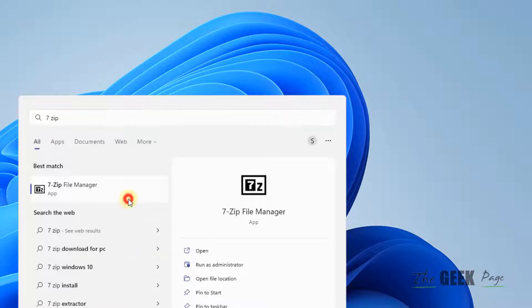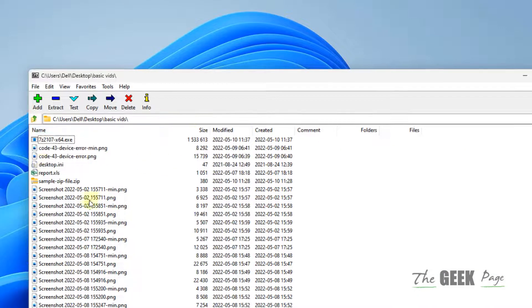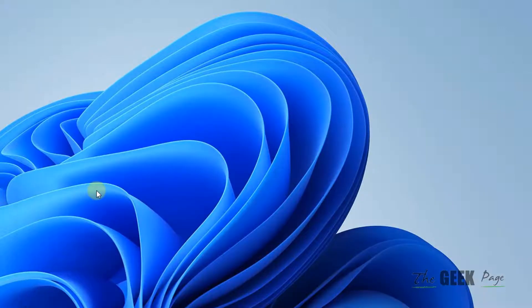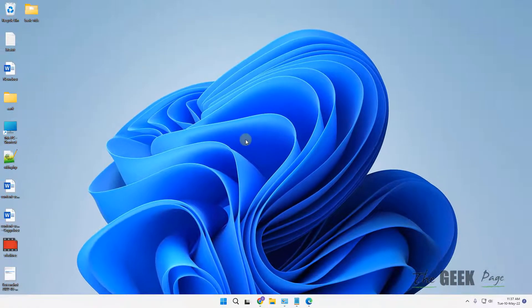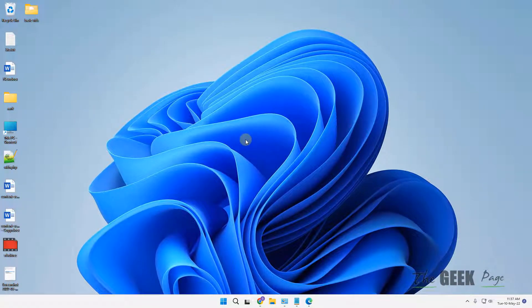Once you have installed it, you can use 7-Zip to extract that particular file and your error will not appear. Now if this also doesn't work...